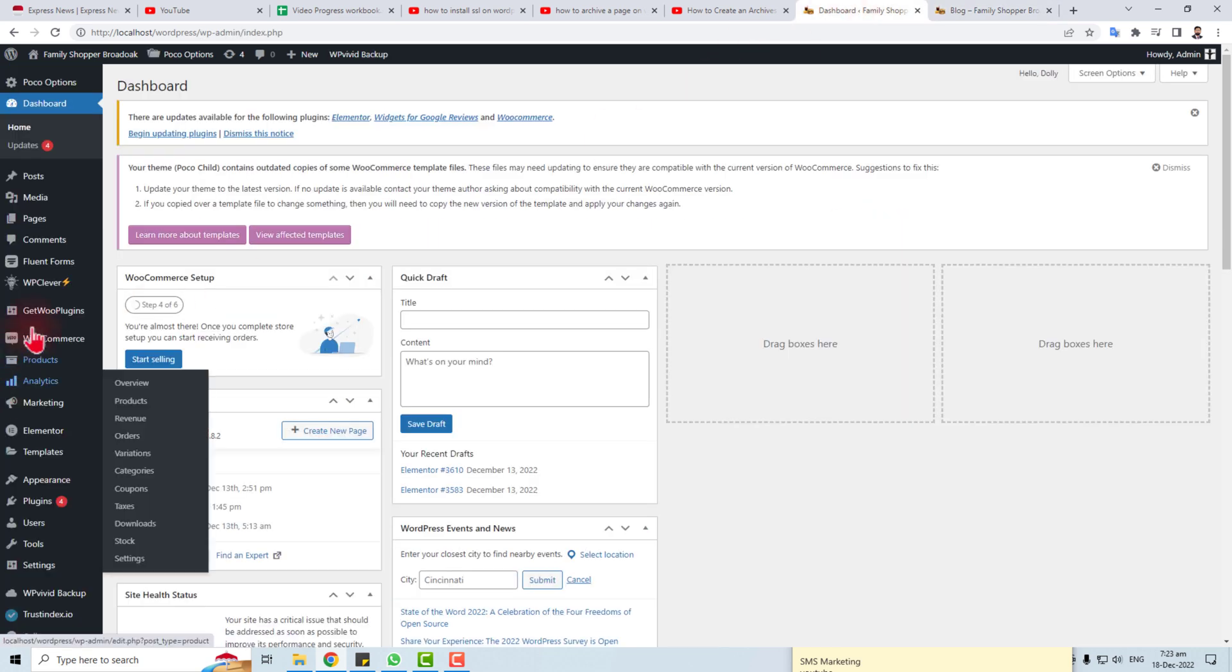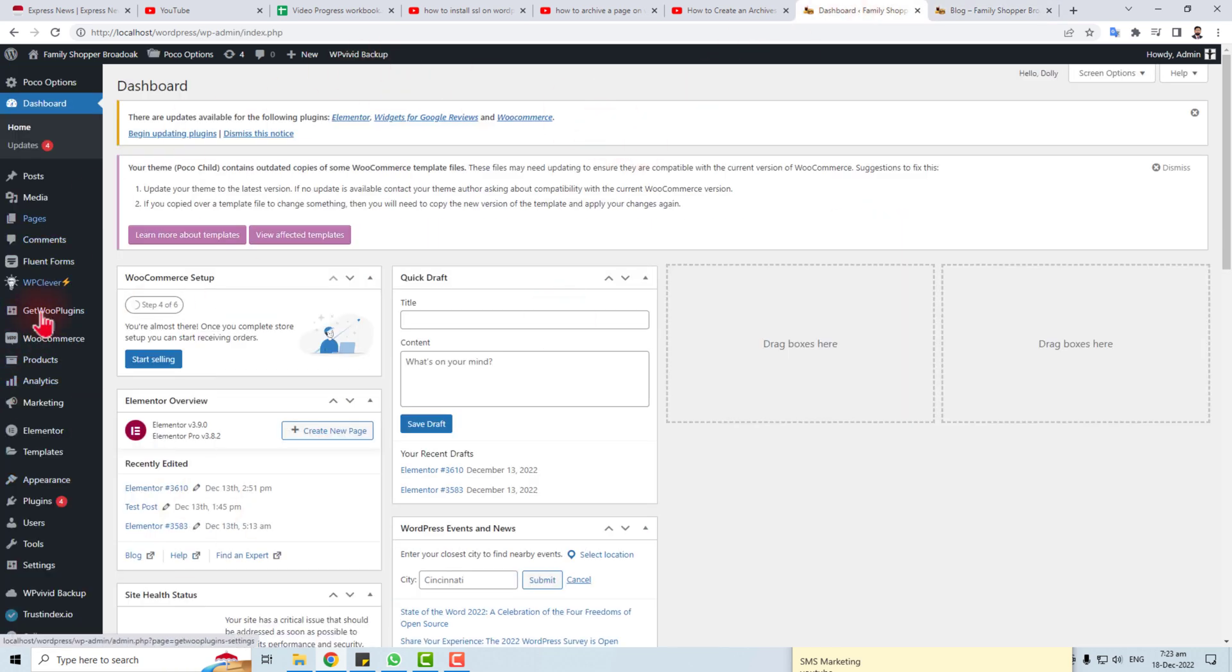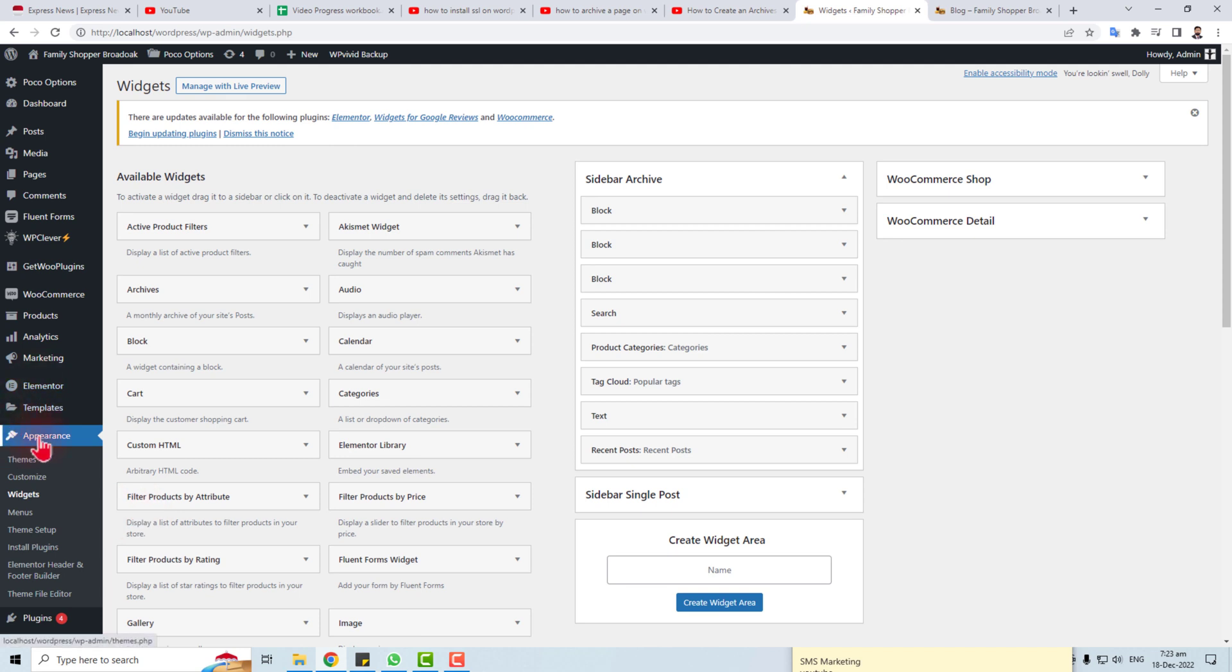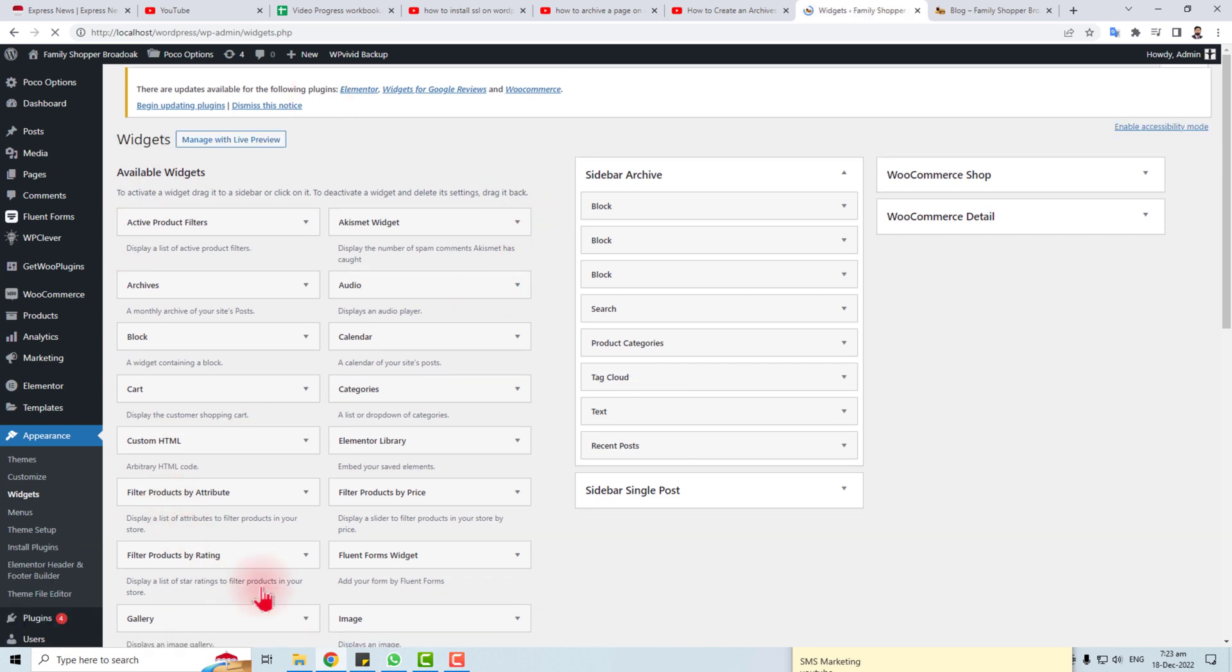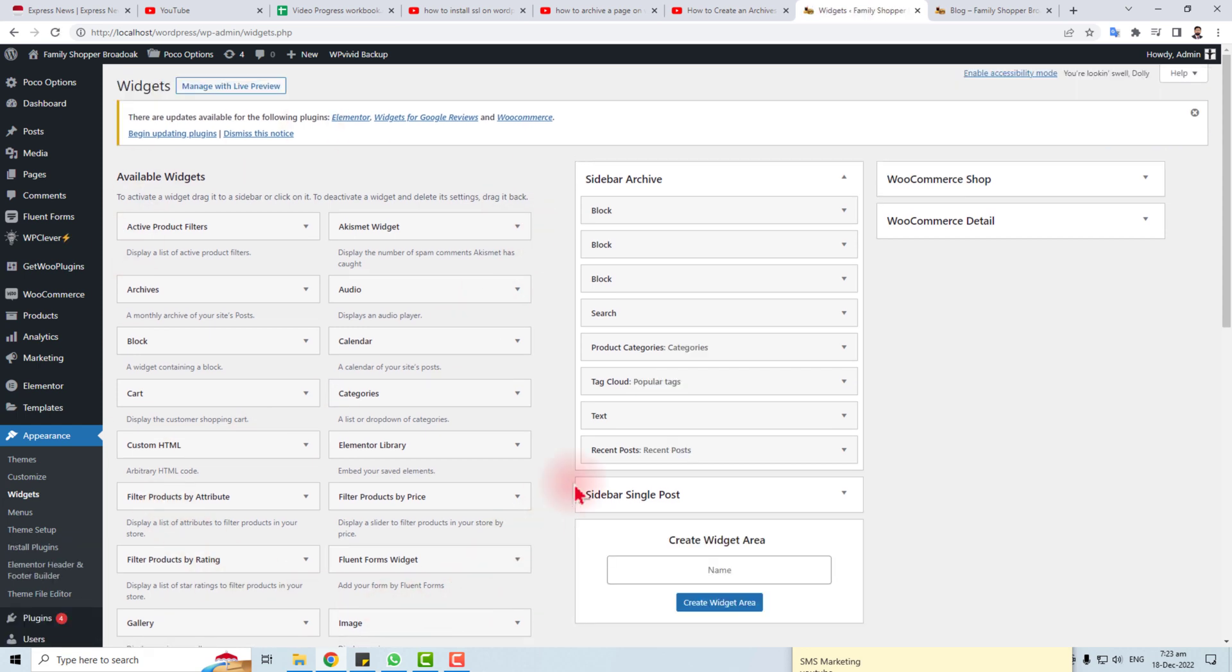Here is the admin panel of my WordPress. You have to come to Appearance, and in Appearance you have to click Widgets. When you click the widget, here we go. Here you will find the Archives option.